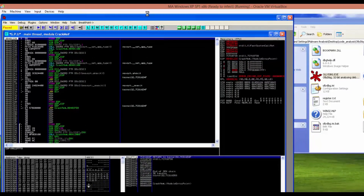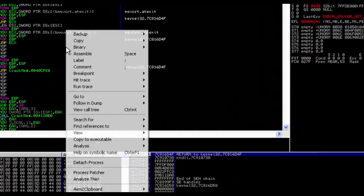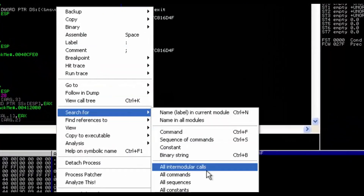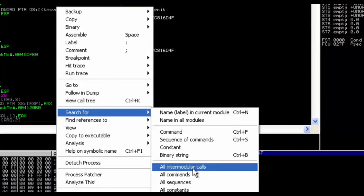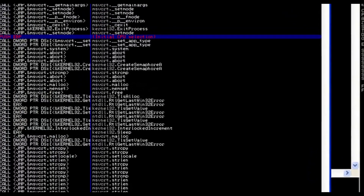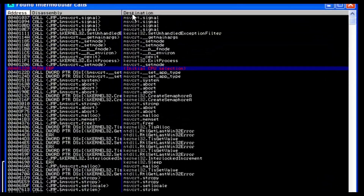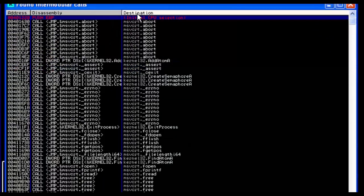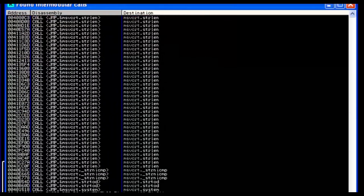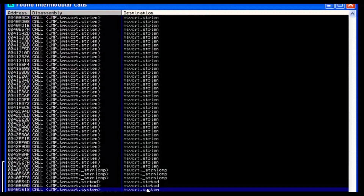That 'false serial' message is a good clue. We right-click inside the window, search for all intermodular calls, then click the Destination column to sort alphabetically, and look for the system function.